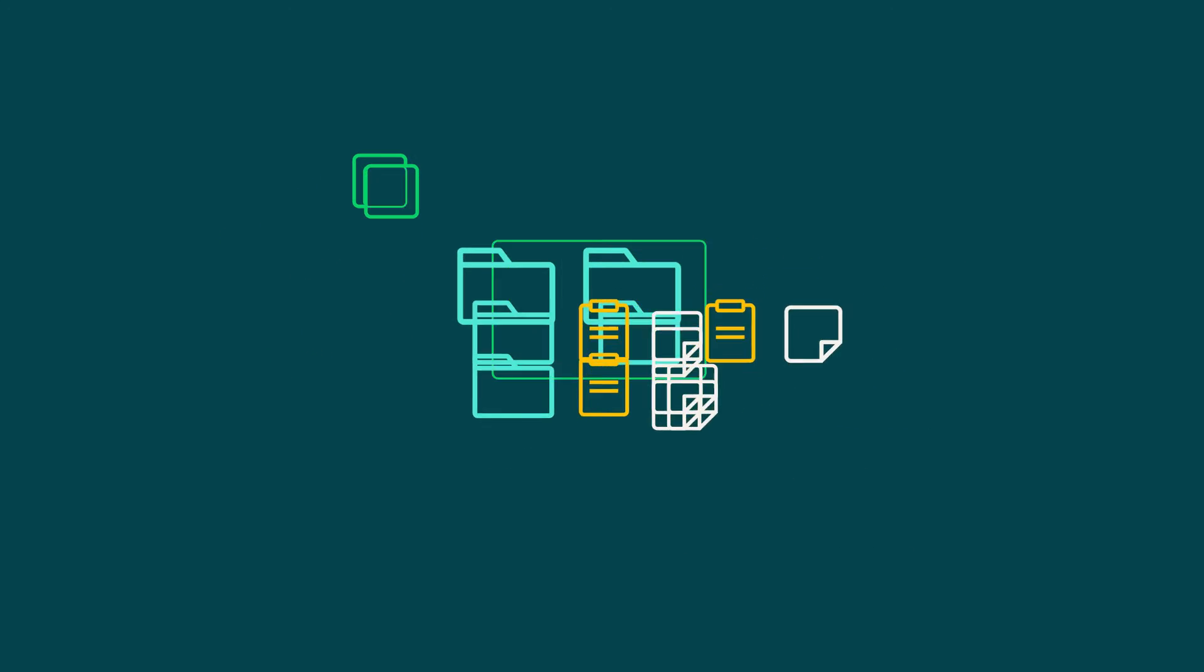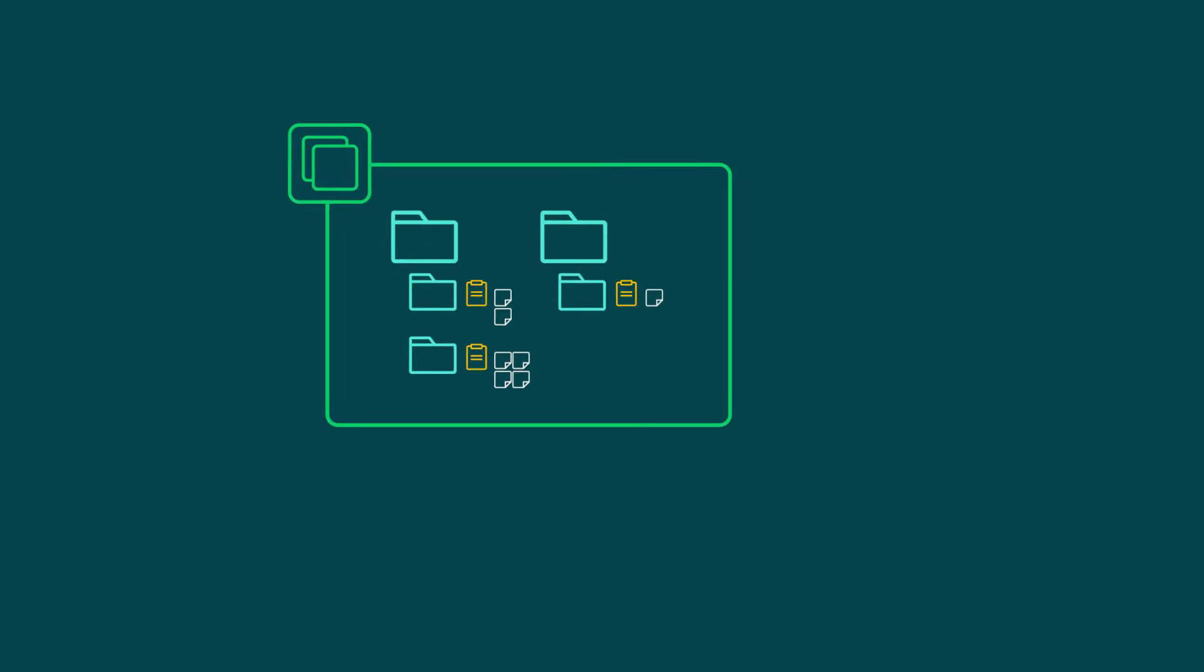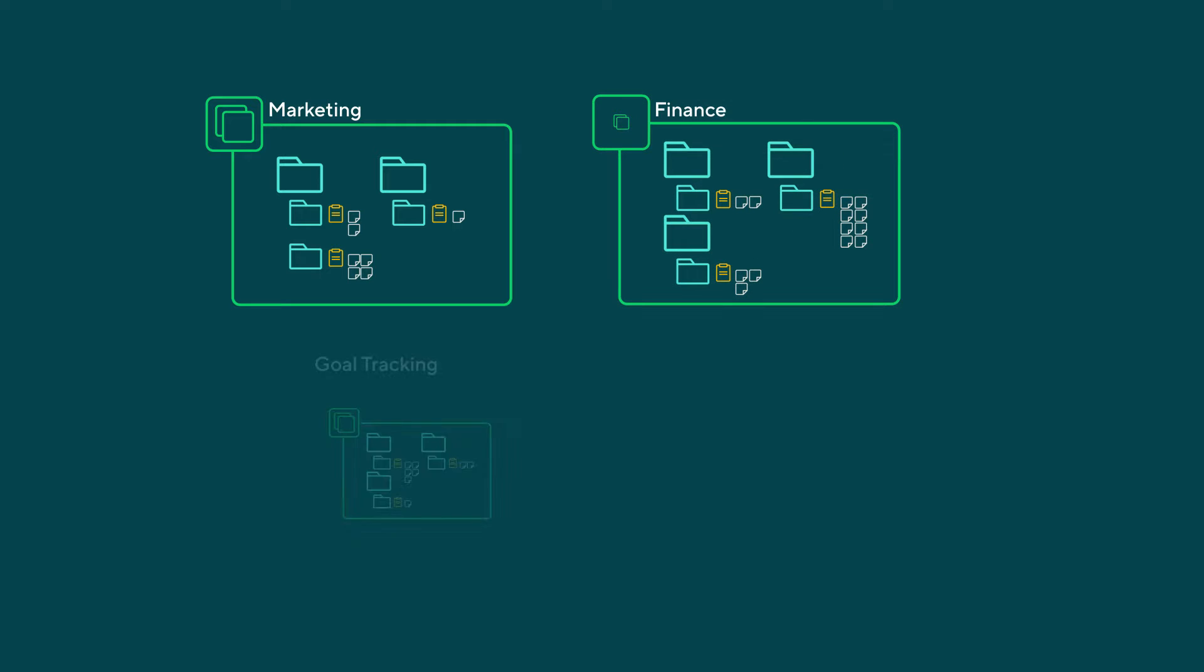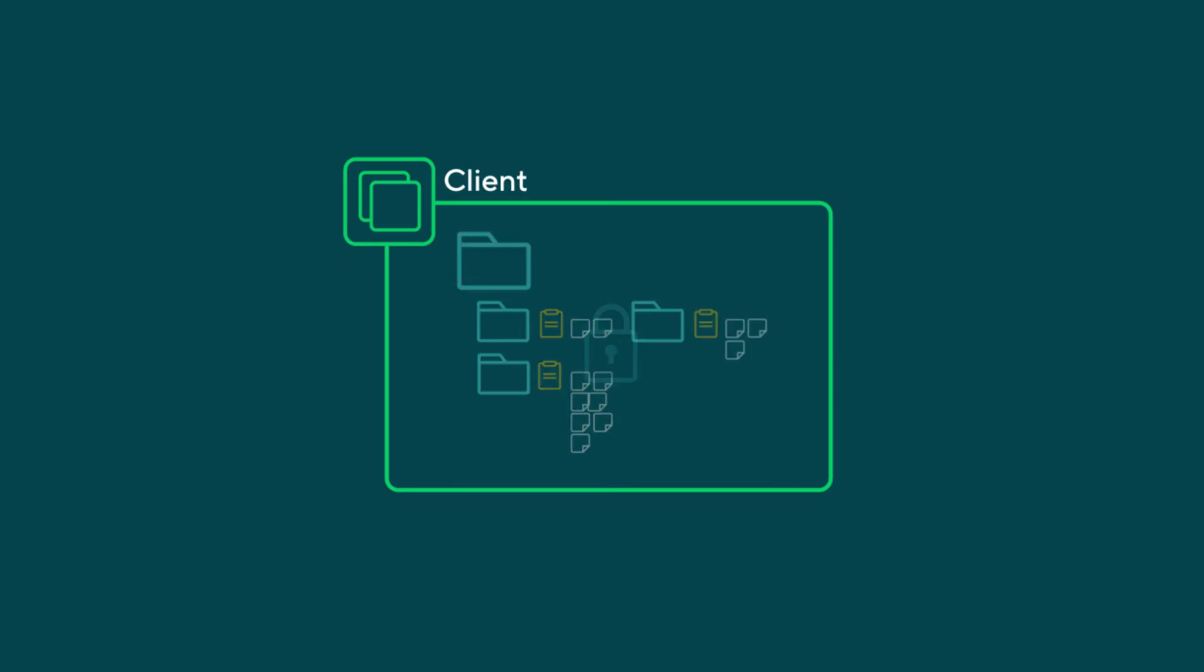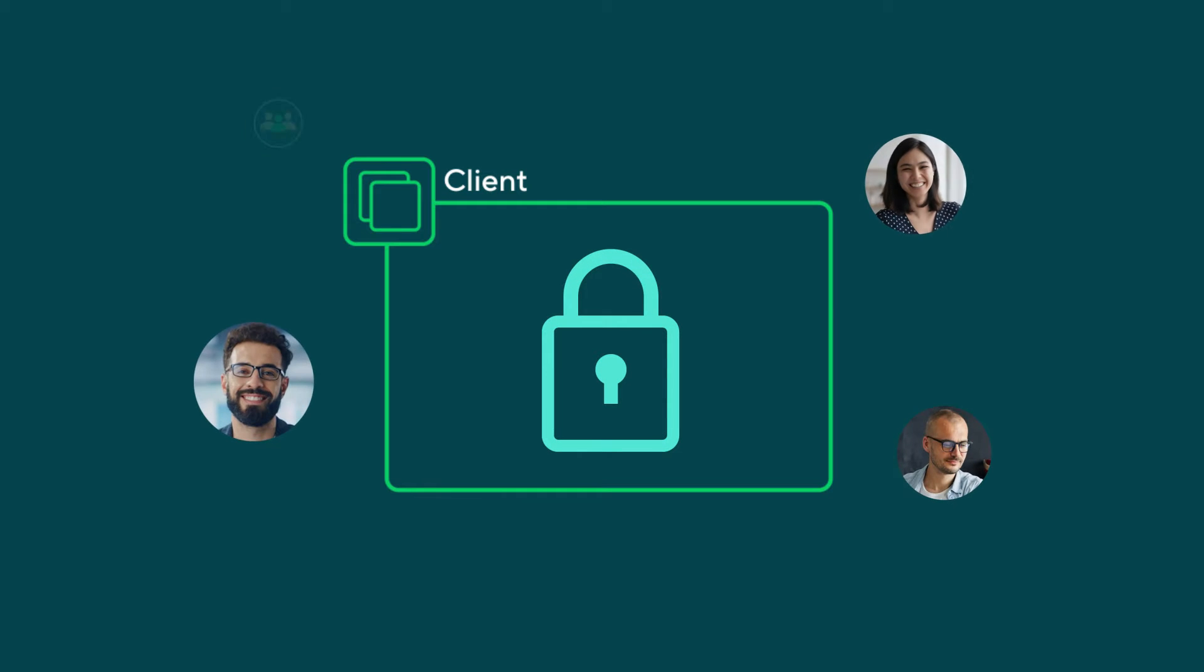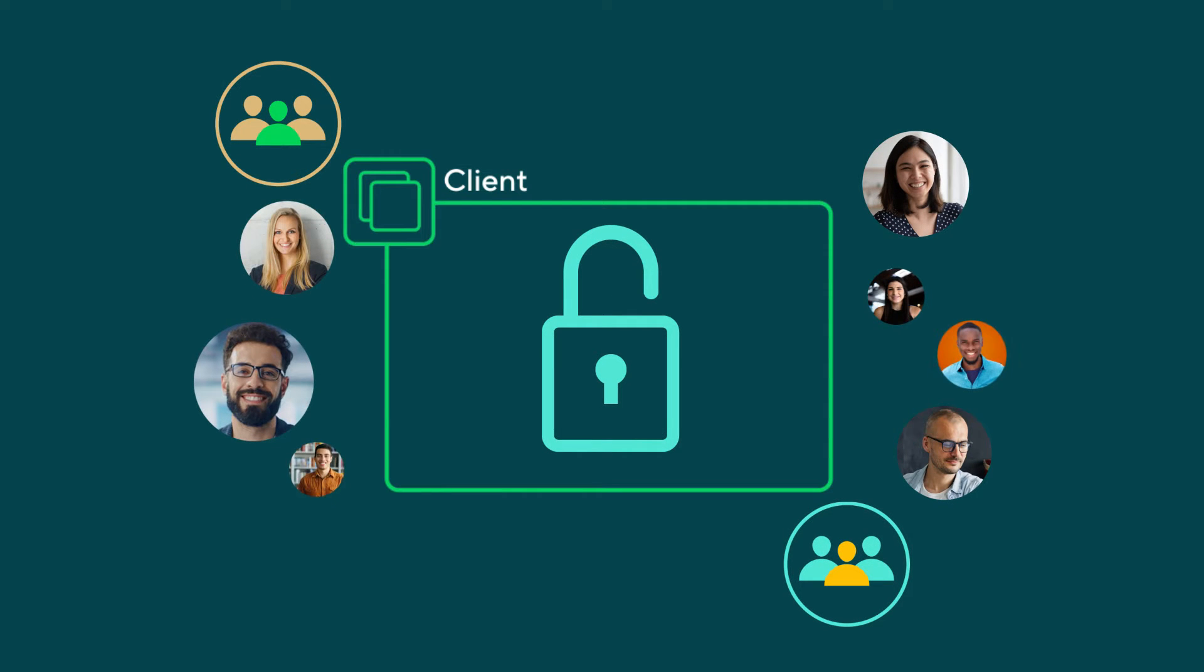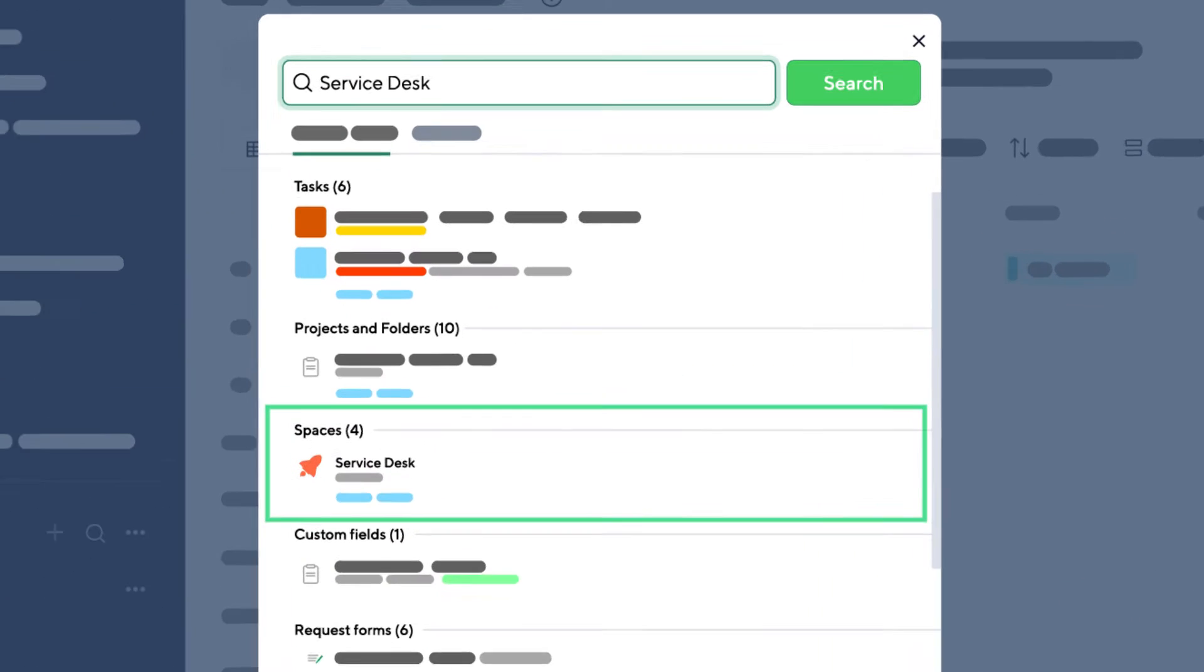Spaces are central hubs that organize your work under a common goal or theme. Do you want to organize your space by team, function, type of work, or client? You can create a private space shared only with specific teams or individuals, or a public one that anyone in the account can search for and join.